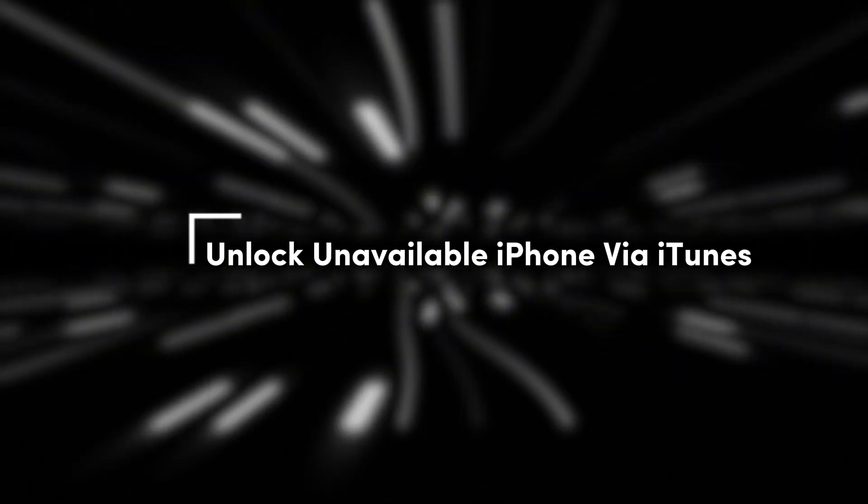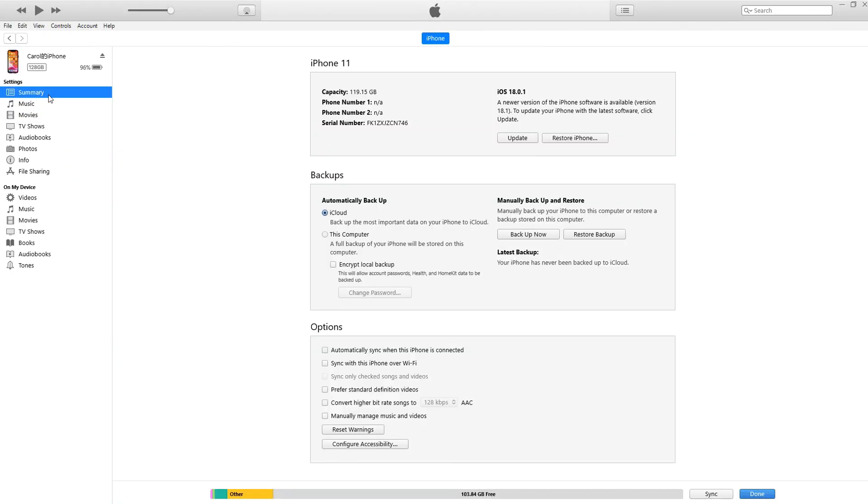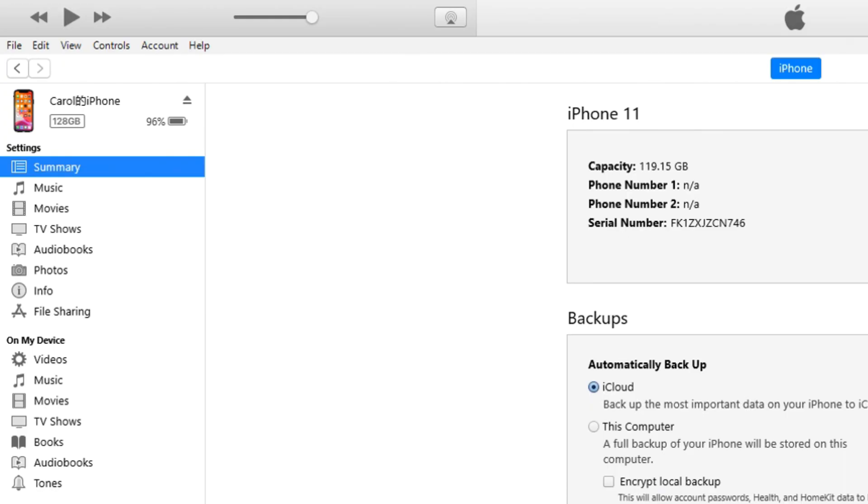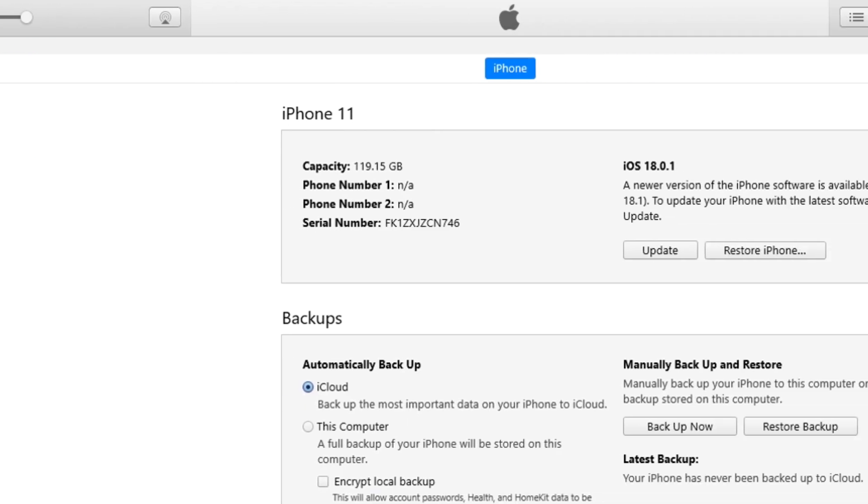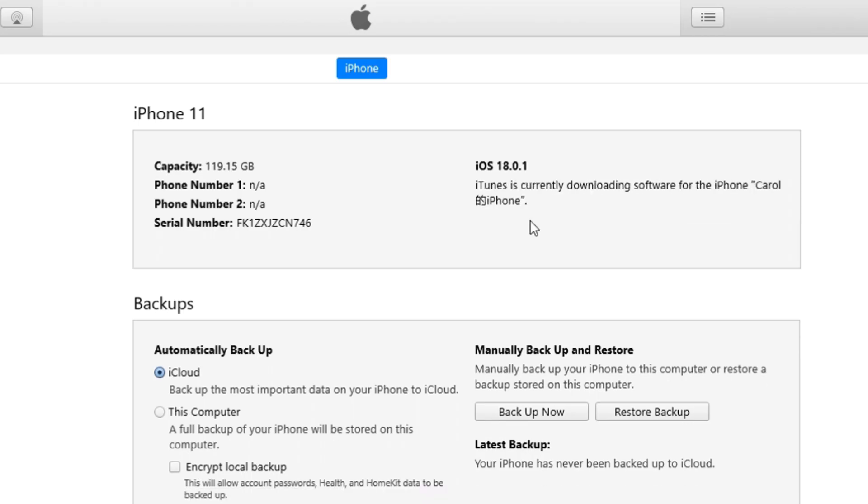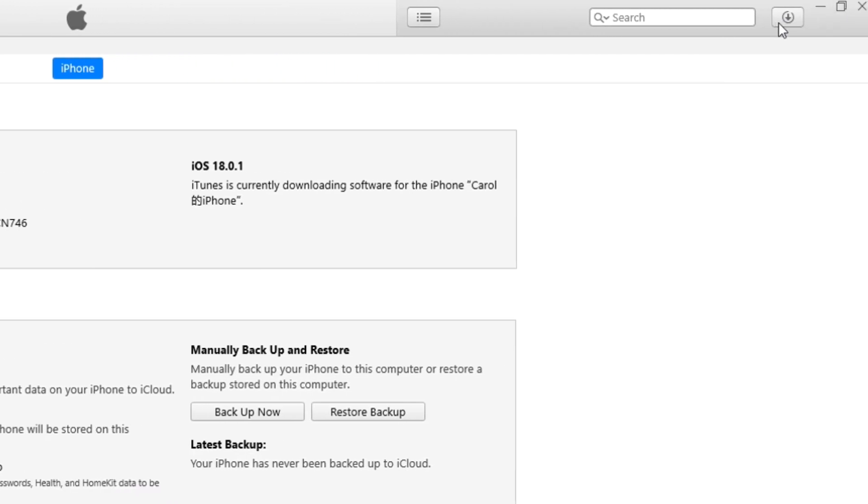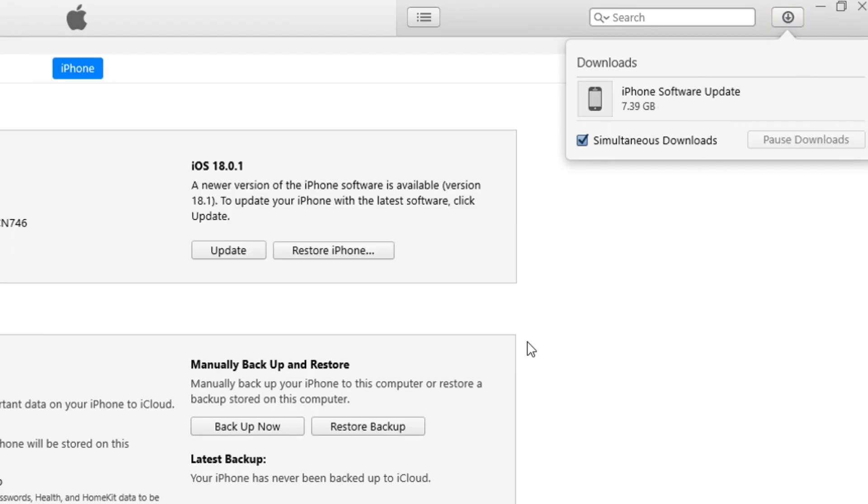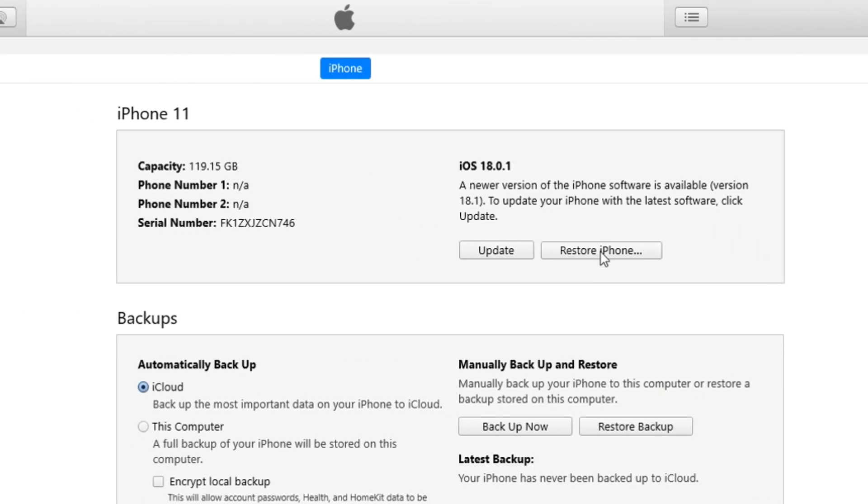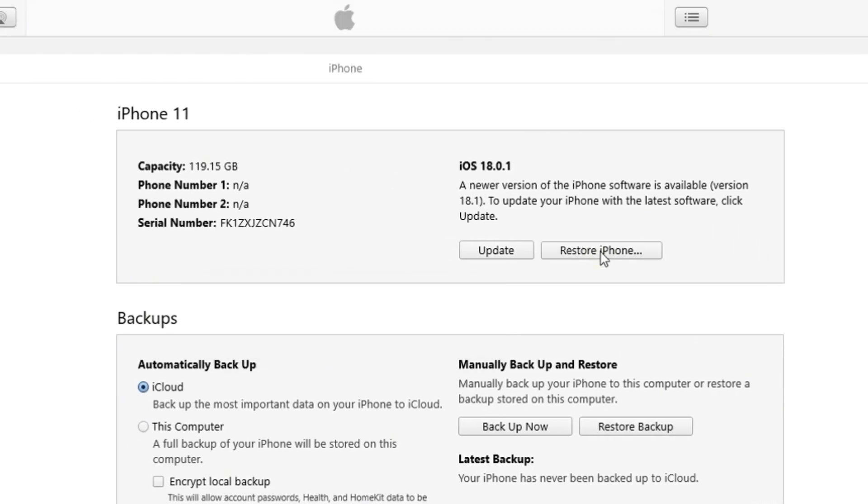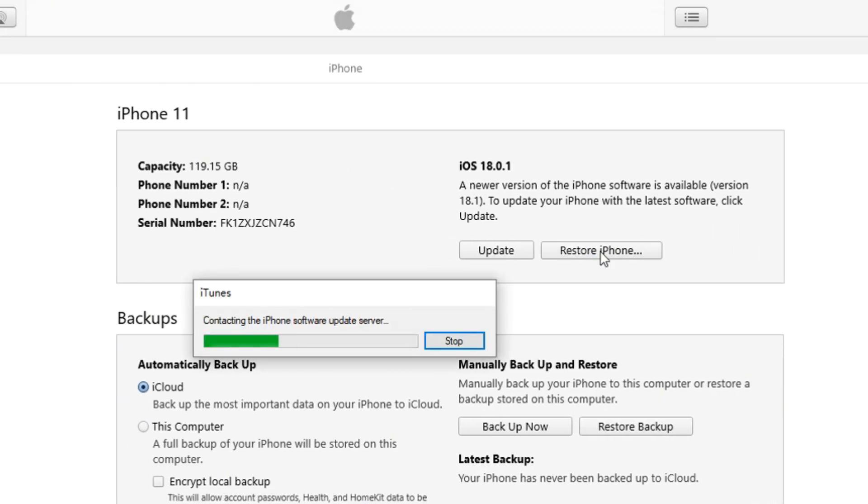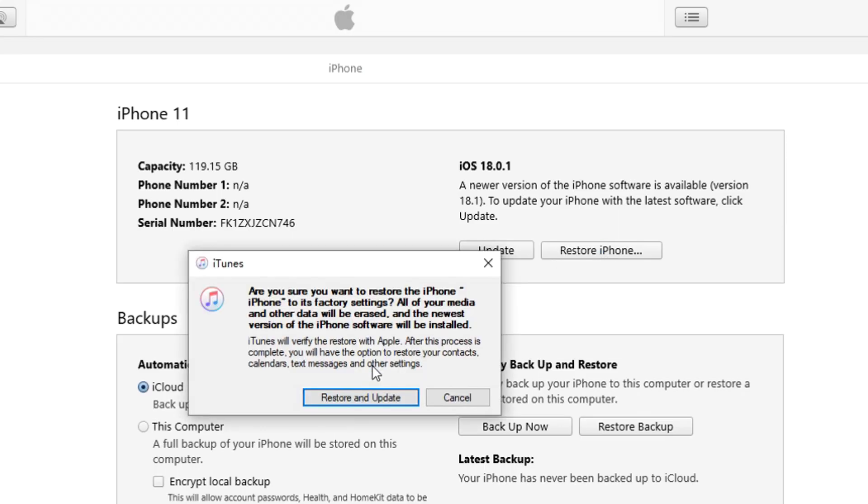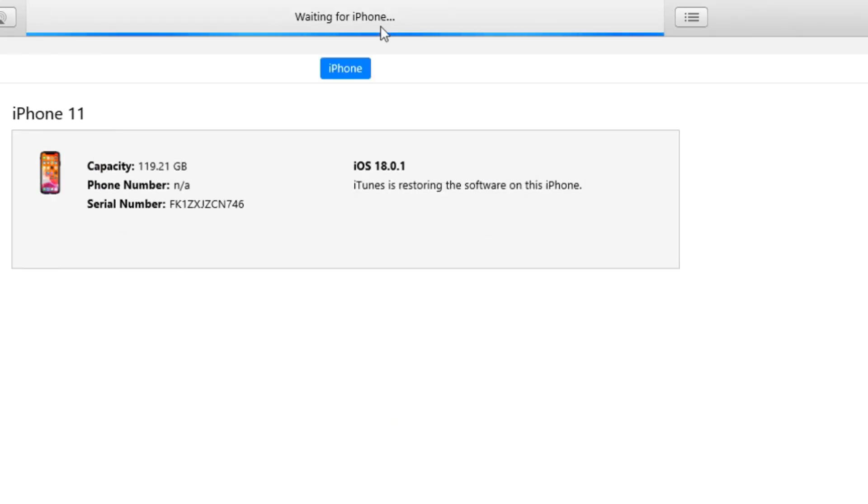Method three: unlock unavailable iPhone via iTunes. Log into your iTunes account and navigate to the summary section. Here you'll see your iPhone's basic information. Select restore iPhone and iTunes will begin downloading the latest iOS firmware. Once the download is complete, click restore iPhone again to backup your data. You'll see a progress bar at the top indicating that the device is being prepared for restoration.